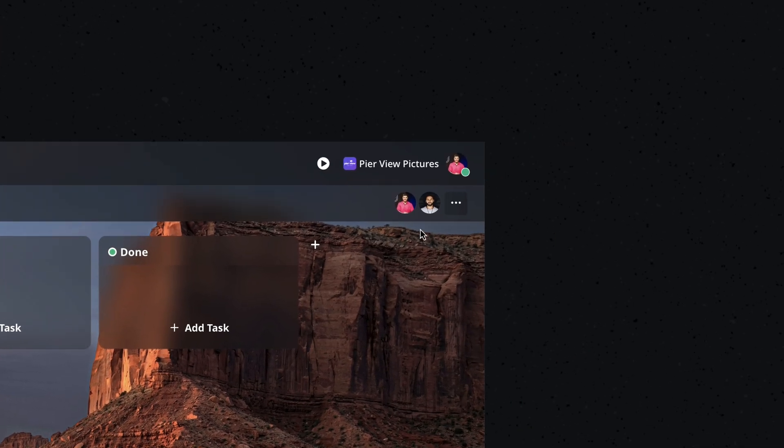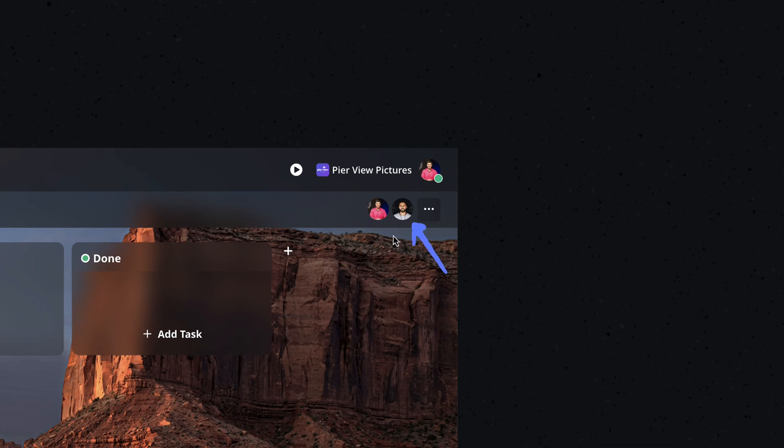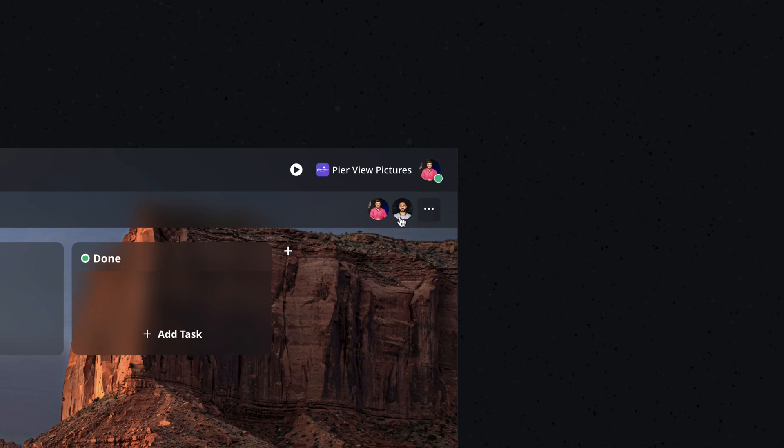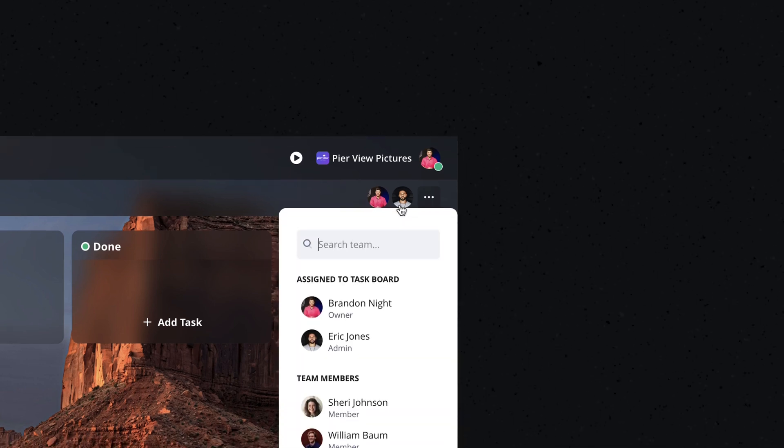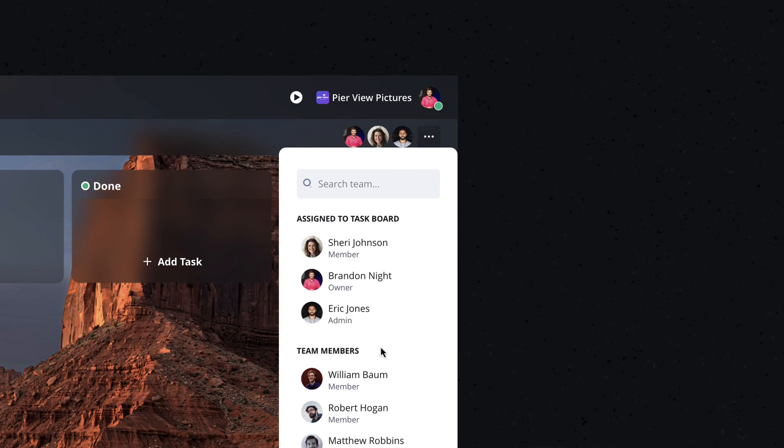On the right, you'll see a list of team members who have access to the board. By default, any team member with an admin role automatically has access. If you need to assign access to another team member, just click the member icons and select their name from the team member section.